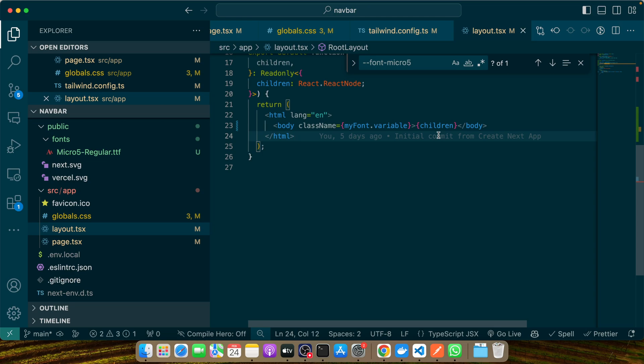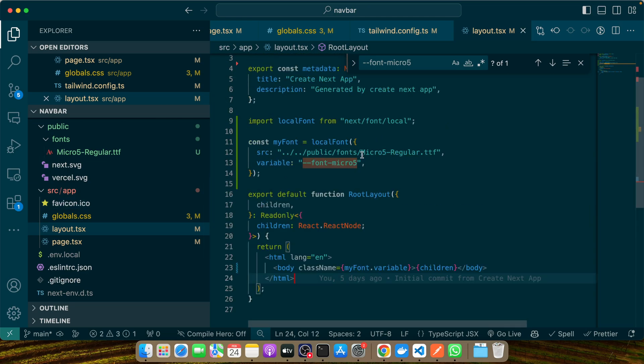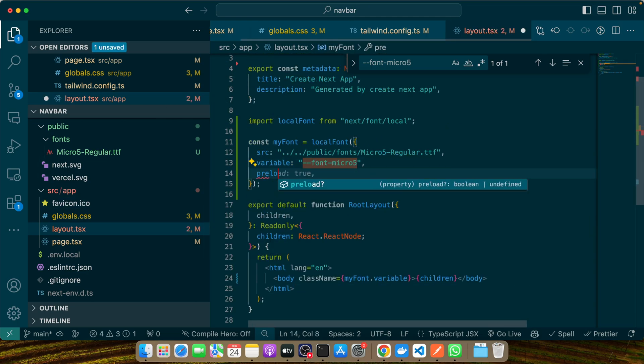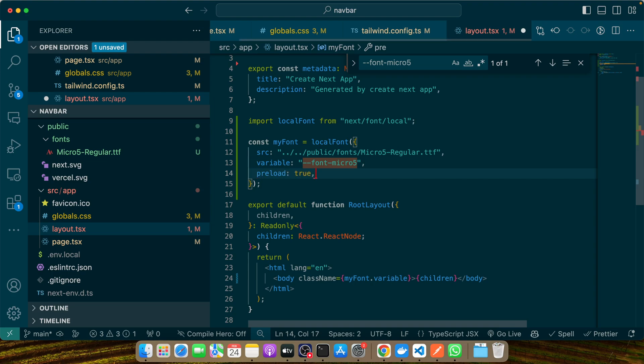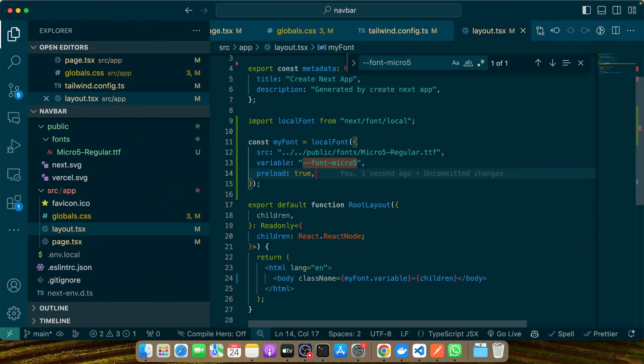The benefits of using variable fonts and subsetting can significantly speed up your website, enhance user experience, and even reduce your site's carbon footprint by minimizing data transfer. Next is pre-loading fonts. Pre-loading fonts is a crucial strategy to ensure they're available as soon as they're needed, improving the perceived performance of your website. This is especially important for above-the-fold content, which impacts your site's first impression. Use the preload attribute in your link tag for crucial fonts, or the preload option in the next/font module. This tells the browser to prioritize loading these fonts early in the page load process, reducing layout shifts and improving user experience. For example, here in the layout you can add the preload property to true, and then this will happen.